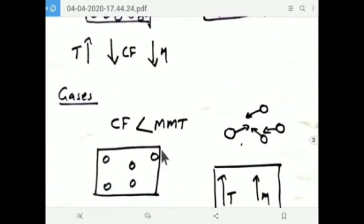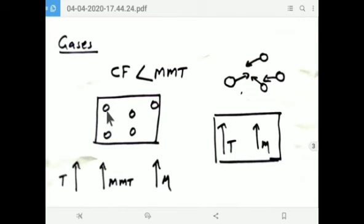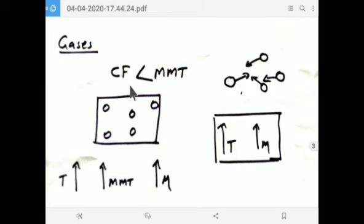What about gas? In gas, molecules are separated by a large distance. Separated by large distance means MMT — molecular momentum transfer — is effective, because effective collision takes place and there exists a momentum exchange. Why does cohesive force not have that much importance in gas? Because molecules are separated by large distance, there is no effective intermolecular force of attraction. So CF doesn't have much importance. The predominant factor in gas is MMT.